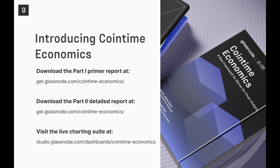CoinTime Economics is a two-part report. Part one is prepared by ARK Invest — it's a primer, much more for investors, a higher-level view that goes through the key insights and innovations discussed today. Part two is a much more detailed report prepared by the Glassnode side, really for on-chain specialists and analysts who are looking to get into the formulations, the mathematical proofs, and understanding the real dynamics of this system.